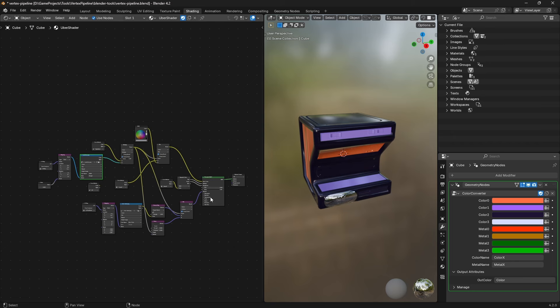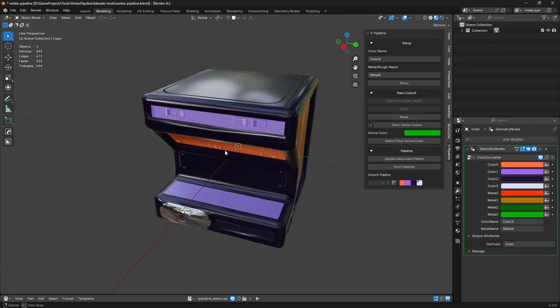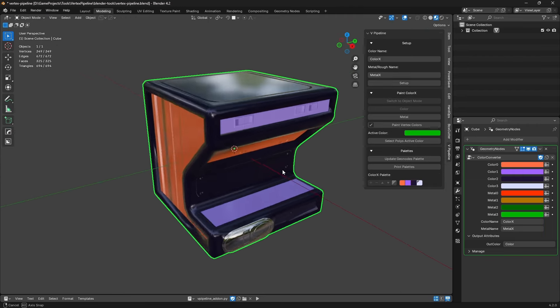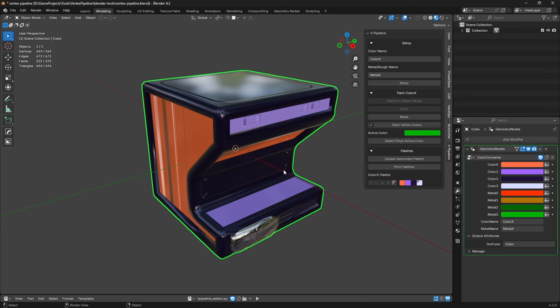We use an uber shader because it has performance benefits, but there's also a second side to it — it causes you to have some constraints in your game, and those constraints can actually improve your design. Before I show what the pipeline does and how it works, I'm going to show you what the inspirations were for this pipeline.